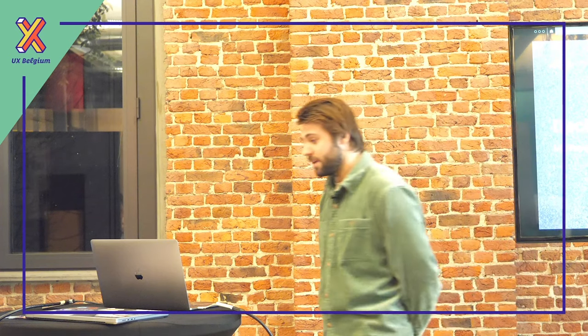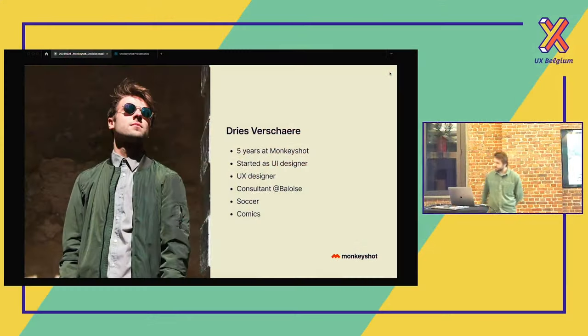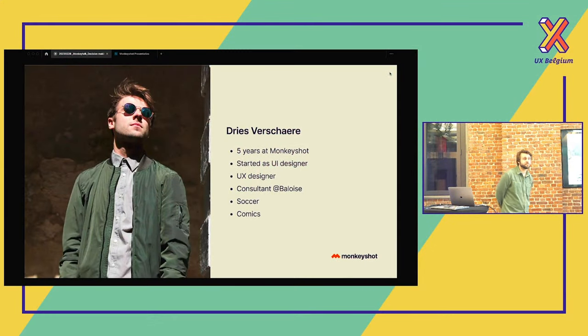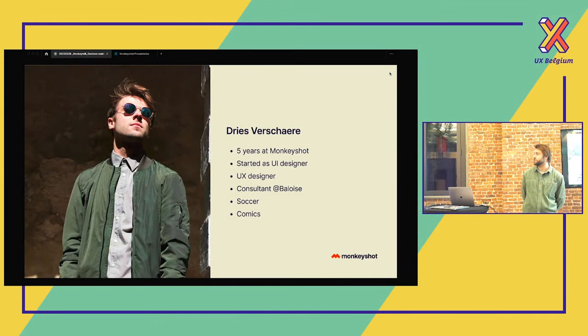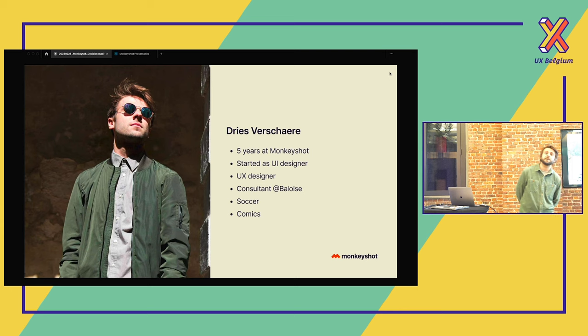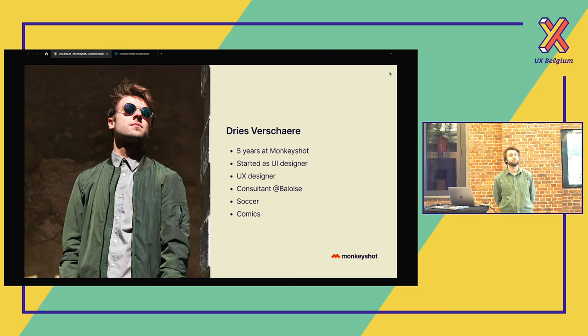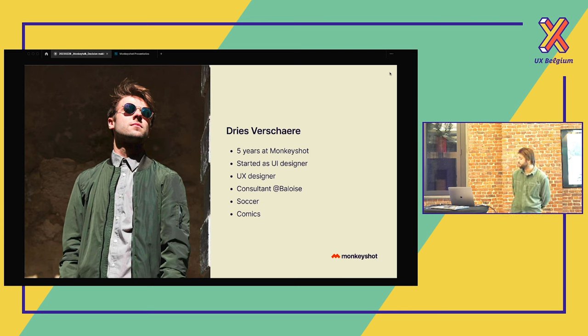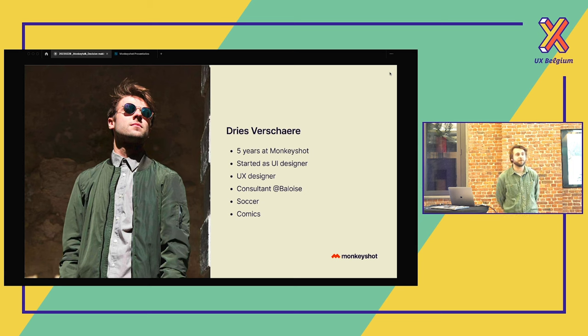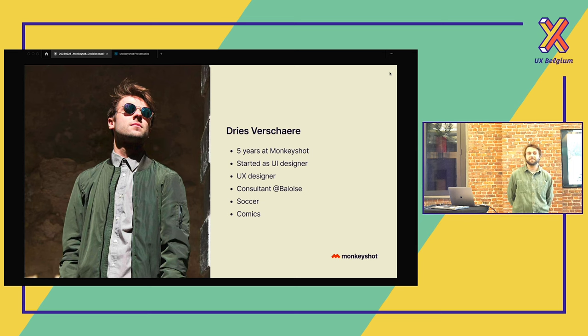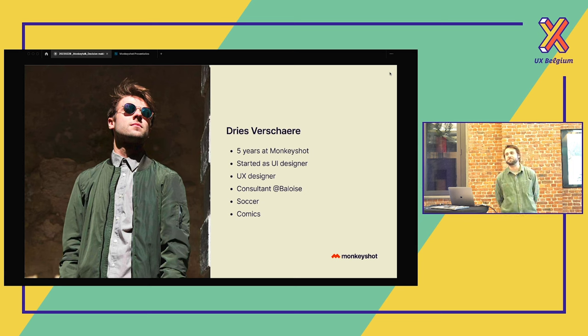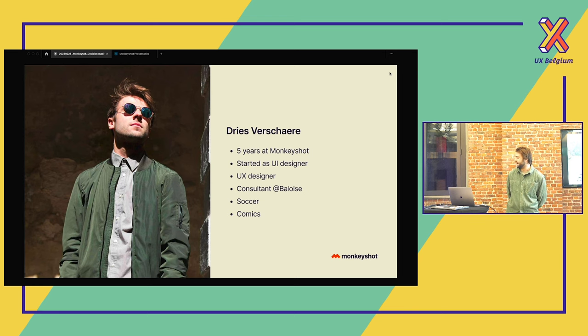Thank you everyone for being here. I think it's my first time speaking for so many people, so really nice. But before we start, let me introduce myself. My name is Dries. I work now five years at Monkeyshot. I started as a UI designer and I'm shifting my focus more to UX design. For the moment I'm a consultant at Balwazen. It's my first month there. Before that I was working for the city of Antwerp, but the hack of the city of Antwerp, we had to just change of project.